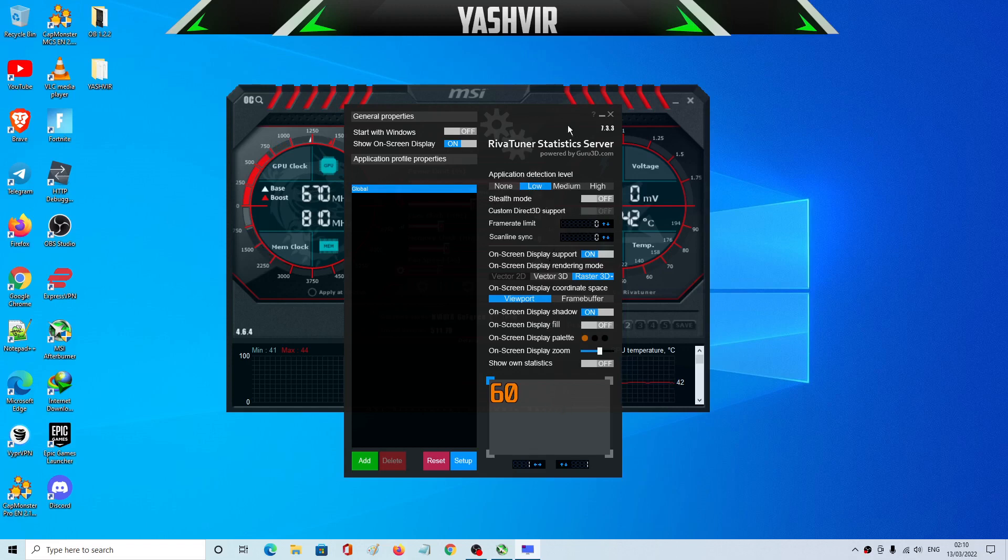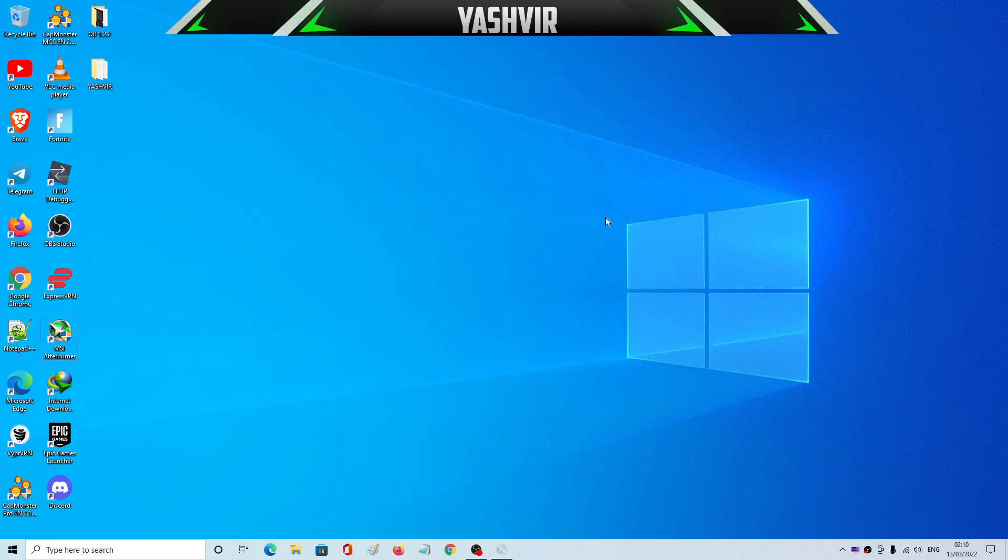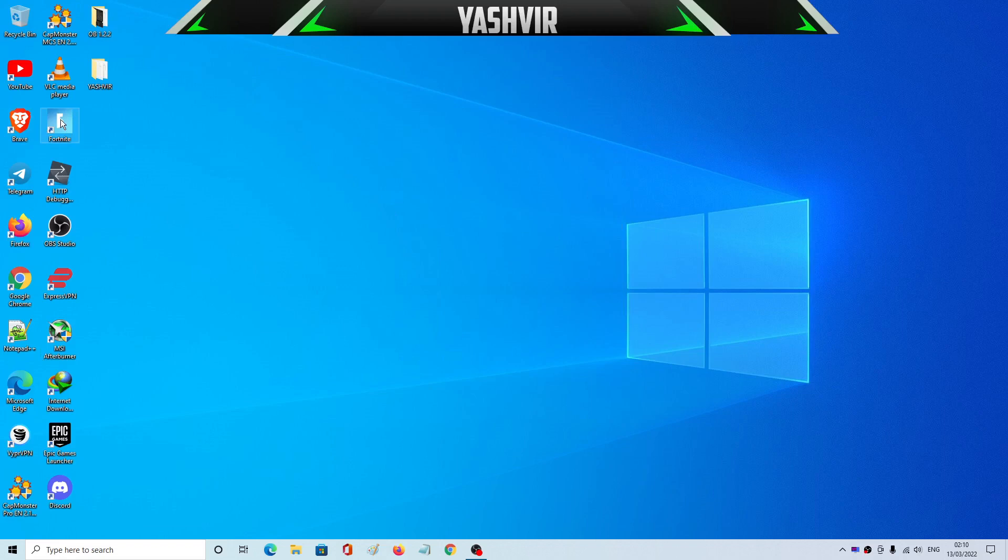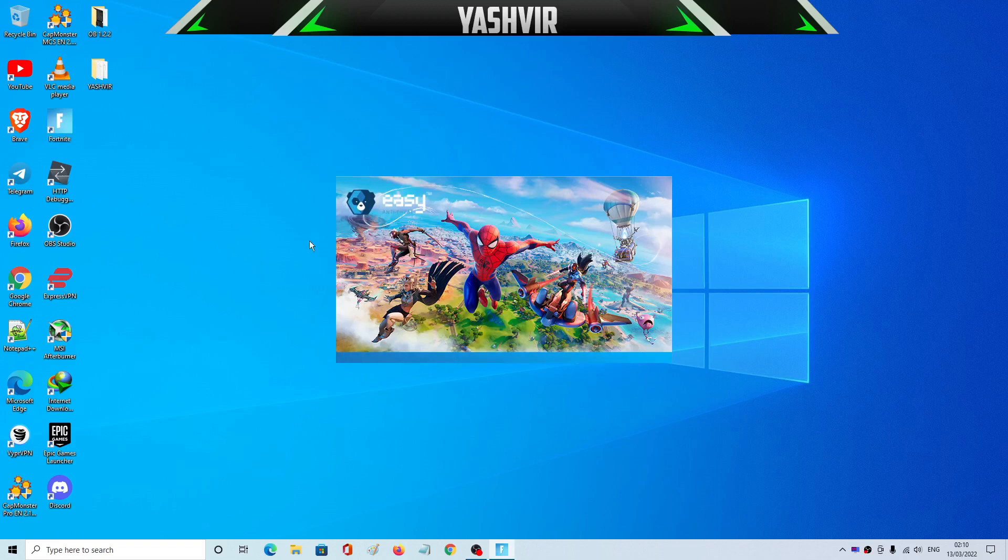So far so good. So just once you've done that, don't close, just minimize it. Minimize this one as well and you're good to go. Just launch Fortnite, double click on Fortnite and just give it a wait and you should see, you will see the FPS will start showing up.